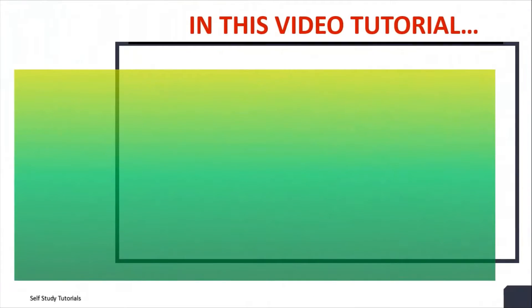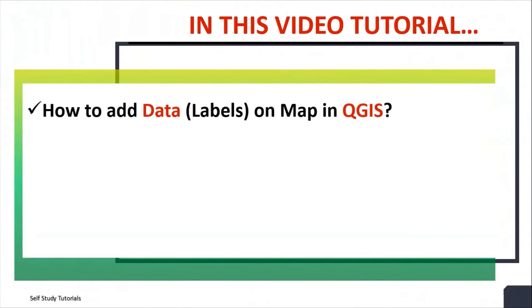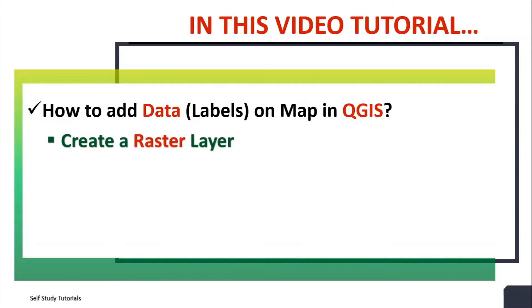In this video tutorial, we will discuss how to add data on map in QGIS. I will show you how to create a raster layer.